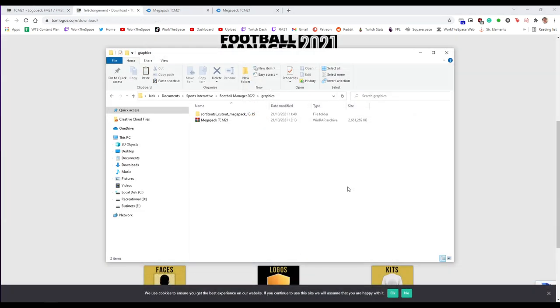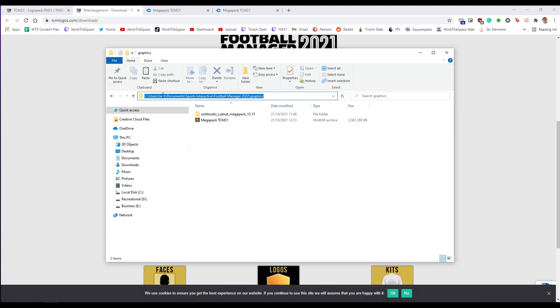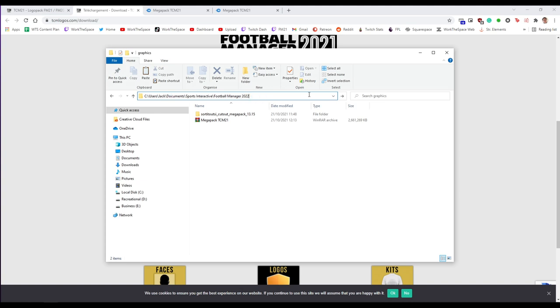So for this next step you're going to want to take the zip file you've just downloaded be that the TCM zip pack or a different logo pack and you're going to need to find your Football Manager 2022 graphics folder. Now Windows by default that is at Users, Jack, Documents, Sports Interactive, Football Manager 2022 and then graphics.